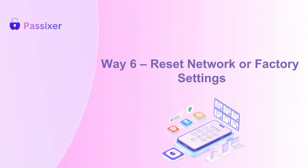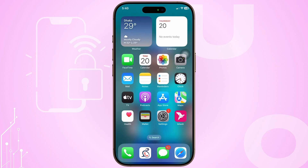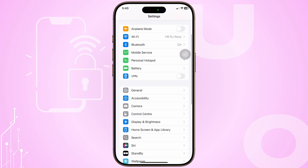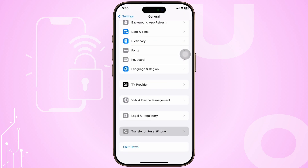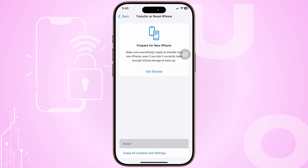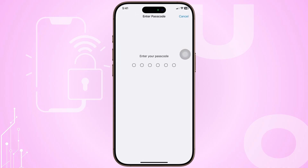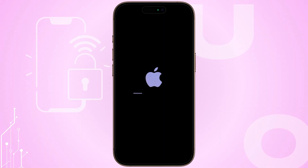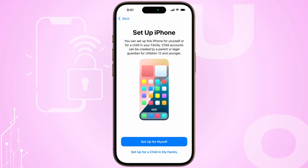Step 6: Reset network or factory settings. If everything else fails, try resetting your network settings: Settings, then General, then Transfer or Reset, then Reset, and finally Reset Network Settings. This erases saved Wi-Fi networks but can clear SIM issues. Still no luck? Back up your device, then do a full factory reset. If the SIM works afterward, the problem was software related.